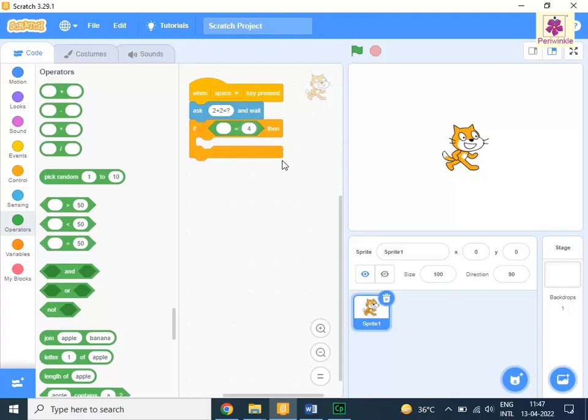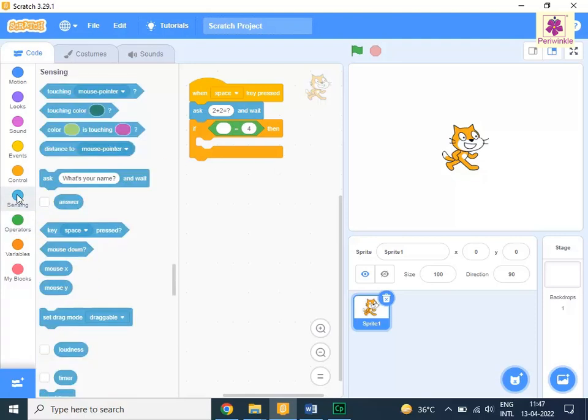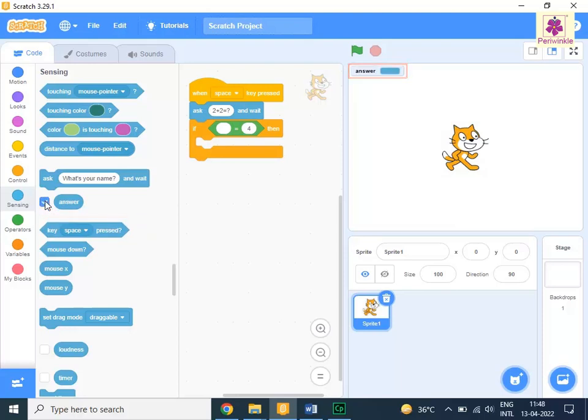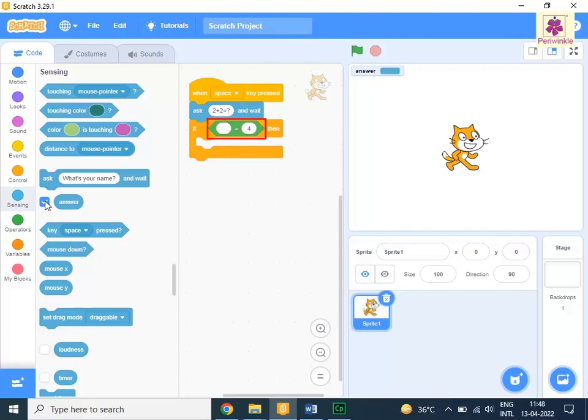Now, to help the program sense an answer, follow these actions. From the code tab, click on sensing, click the answer check box. An answer box appears on stage. To receive the answer from the code tab, click on sensing, drag and drop the answer sensing block to code area and place it inside the empty slot of the blank equals 4 operator's block.